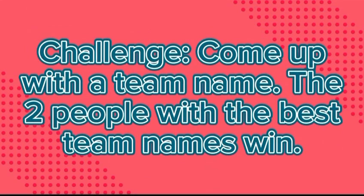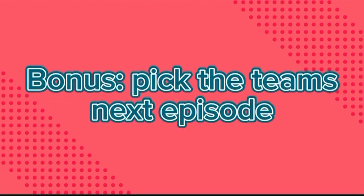The first challenge was to come up with a team name. The two people that come up with the best team names win. Also, that bonus for the two people that win is that they get to pick the teams. You guys have until 3D to complete the challenge. Goodbye and good luck.